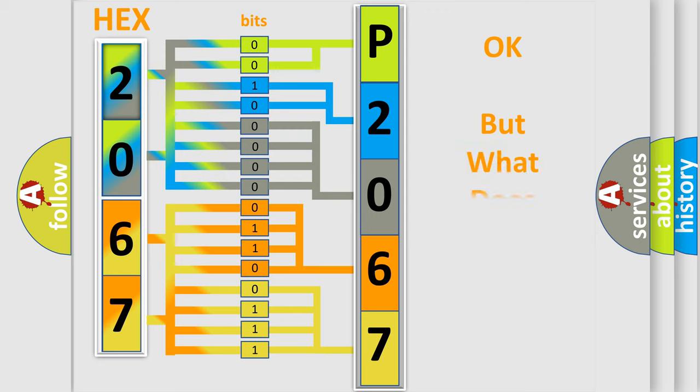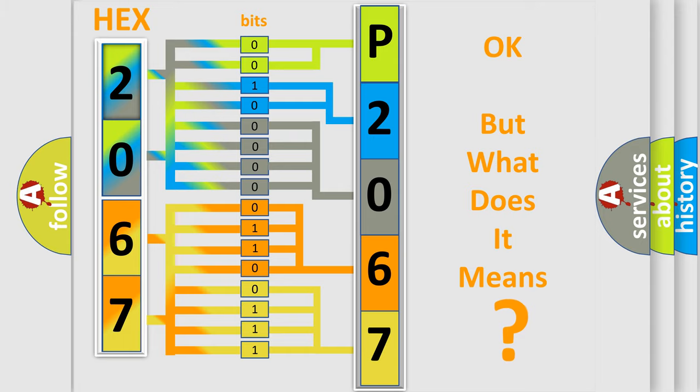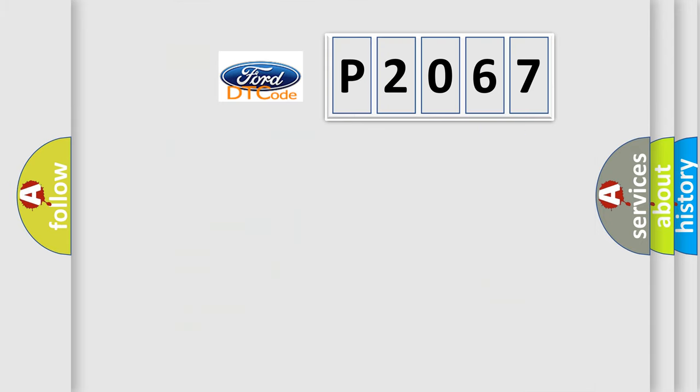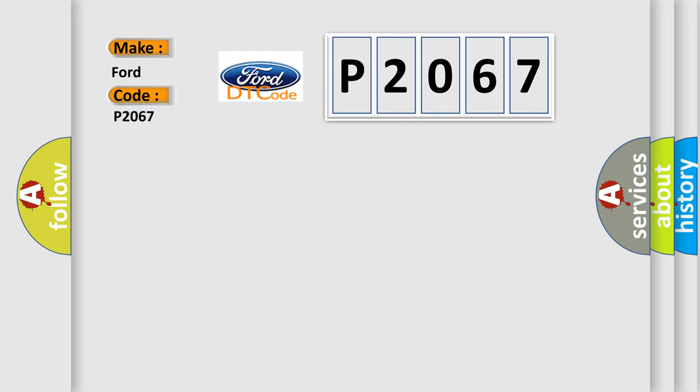The number itself does not make sense to us if we cannot assign information about what it actually expresses. So, what does the diagnostic trouble code P2067 interpret specifically for Infiniti car manufacturers?